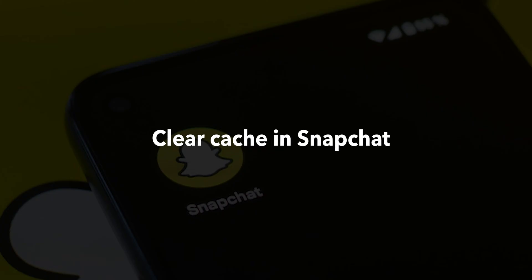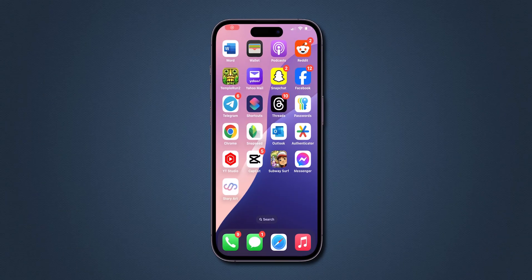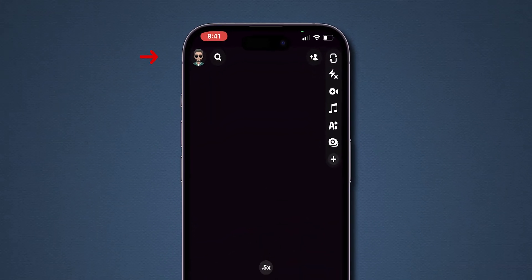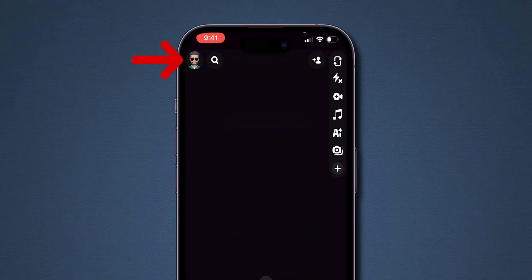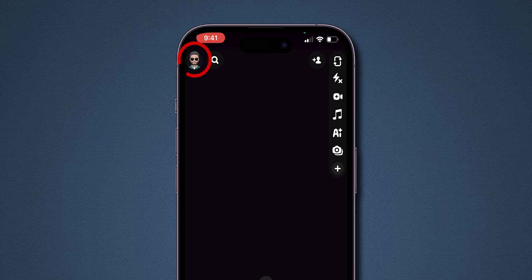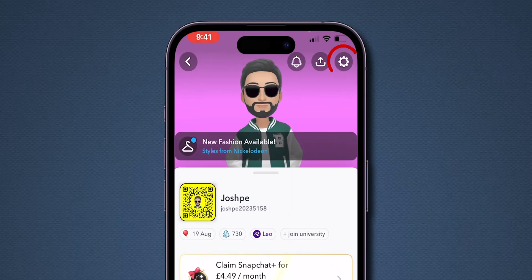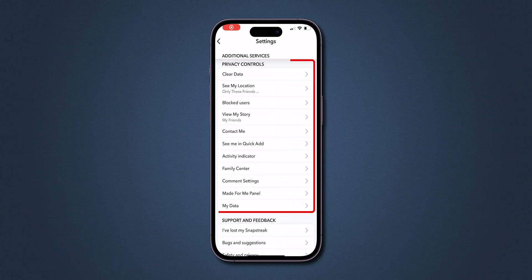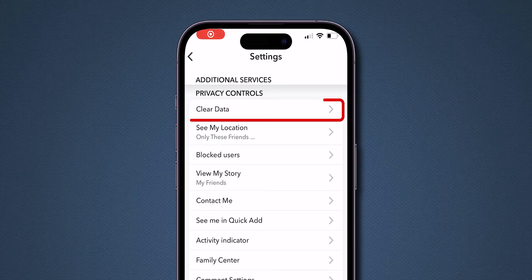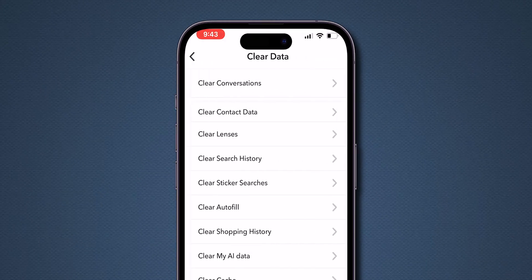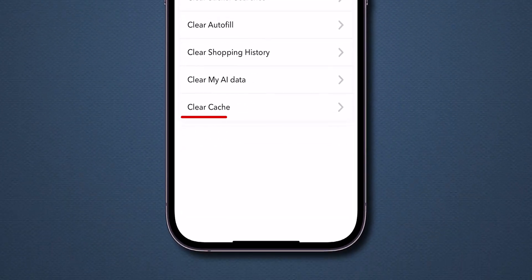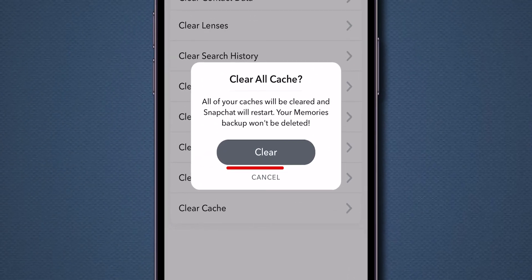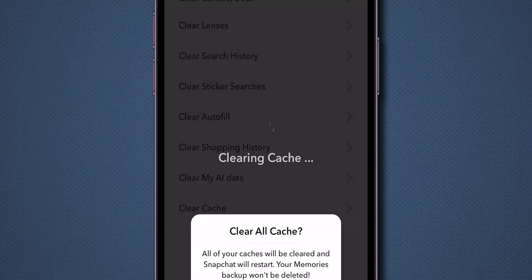Clear cache in Snapchat. Go back to the Snapchat app. At the top left corner of the screen, tap on your Bitmoji. At the top right corner, click on the Settings gear icon. Scroll down to the Privacy Controls section and tap on Clear Data. Look for the option Clear Cache and tap Clear in the pop-up confirmation window.